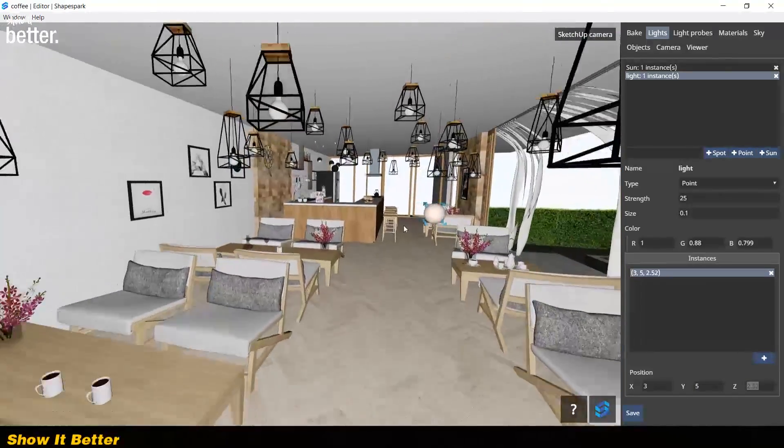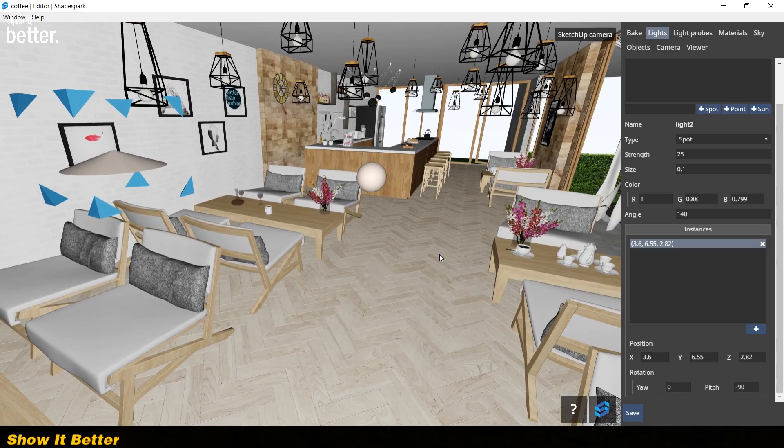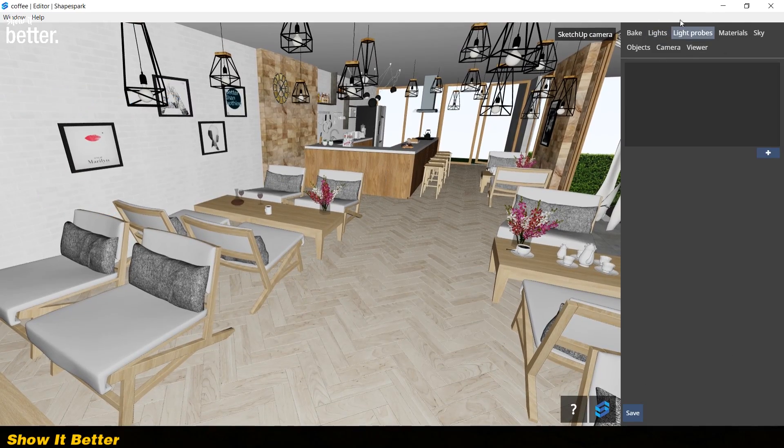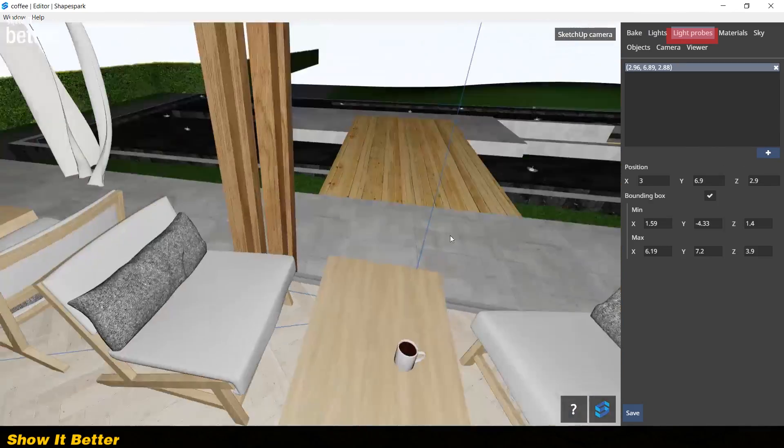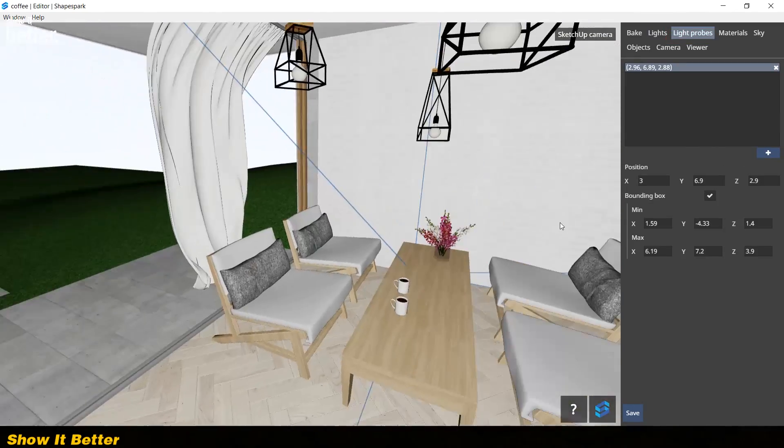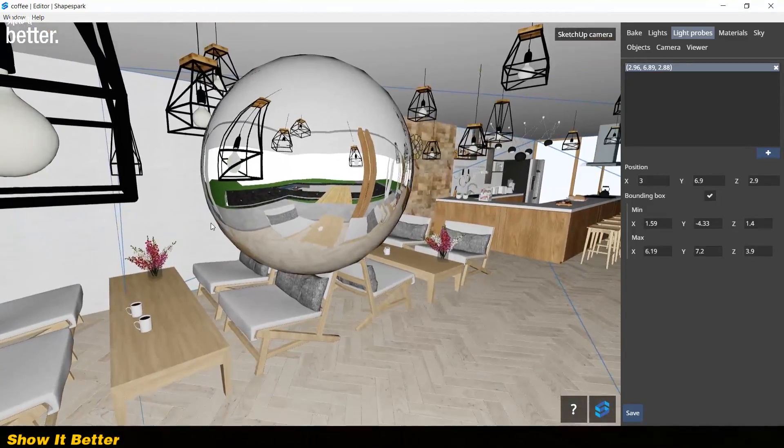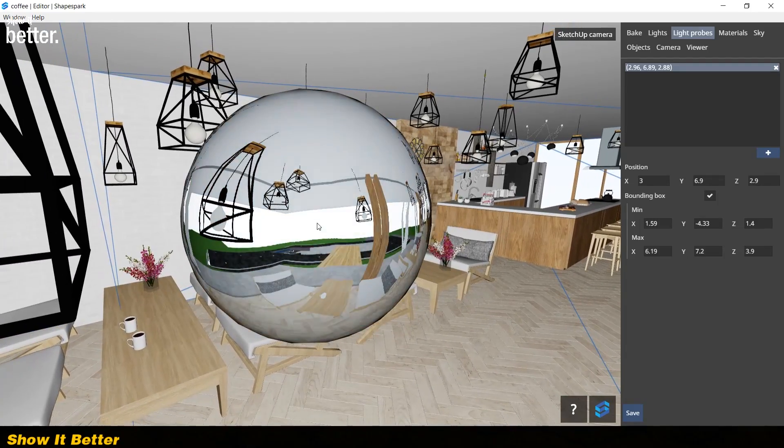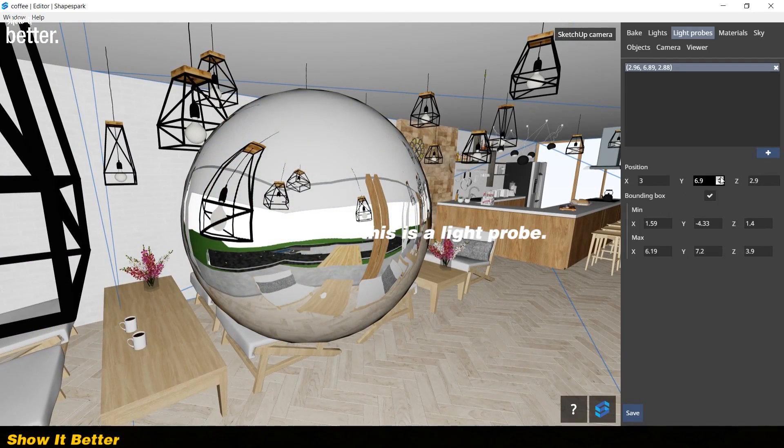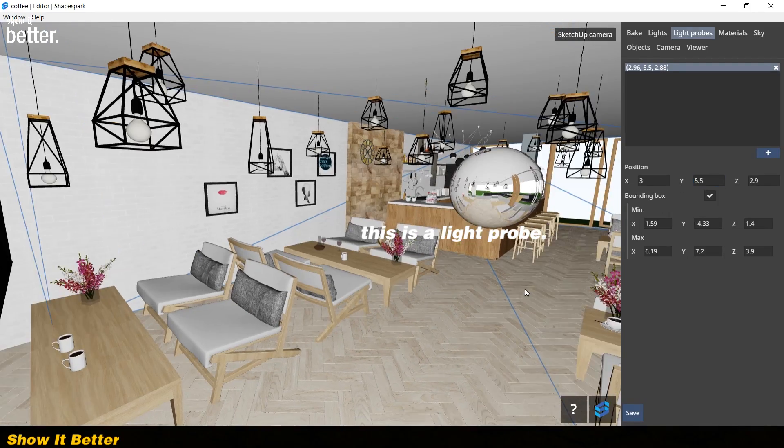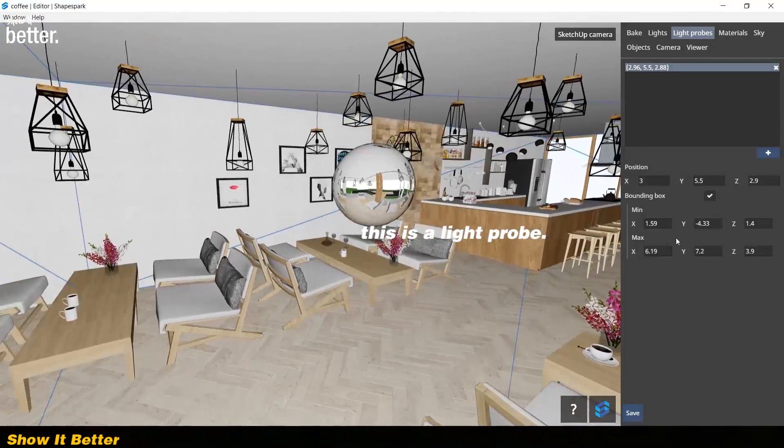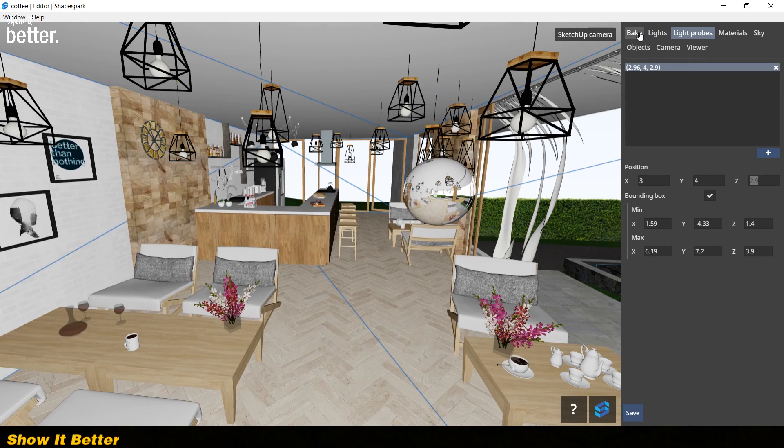After you have positioned all your lights, you also want to add a light probe. This tool will capture a 360 panorama of the space it is located in and it will give any reflective materials the correct mapping. After you have done this, you want to go back to the bake tab and bake your scene.